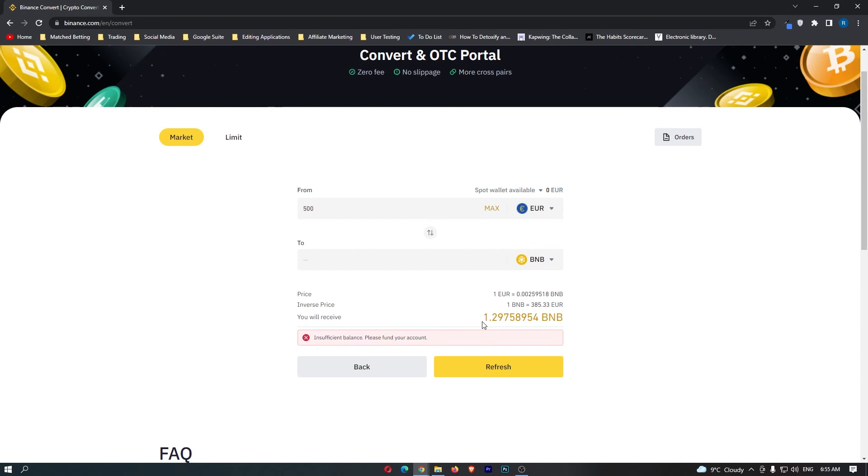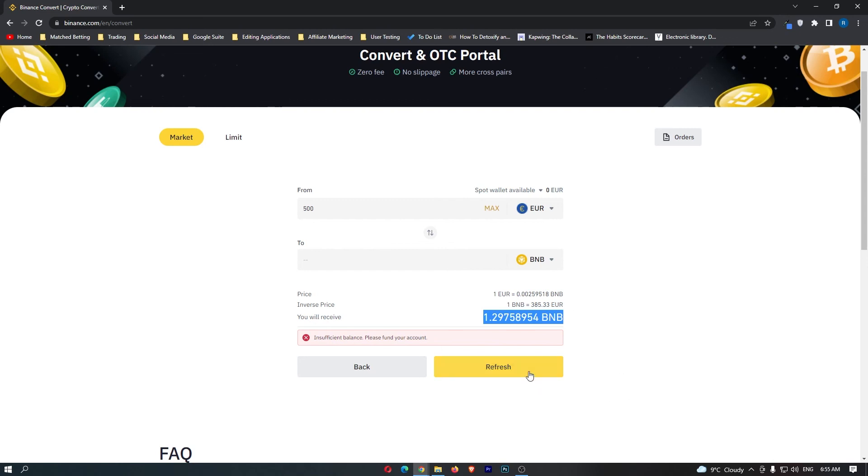Now if you have followed all of these steps and you are happy with the amount of BNB you are going to receive, this button at the bottom should say confirm. You can go ahead and click this. That will start up your transaction, and that is how you can convert euros to BNB on Binance.